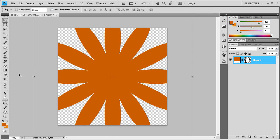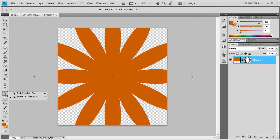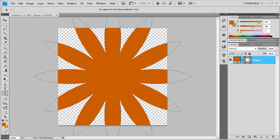The next thing we need to do is change the actual points of the shape. To do that we need the direct selection tool. It's right here. If you see the little black one that's the wrong one, that's the path selection tool. Make sure you have direct selection tool. Then just click somewhere on the shape. Now you should see all the different points that make up that shape.